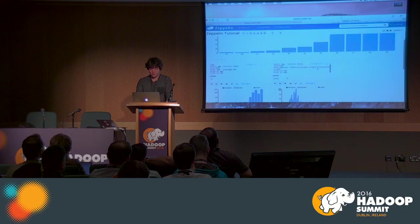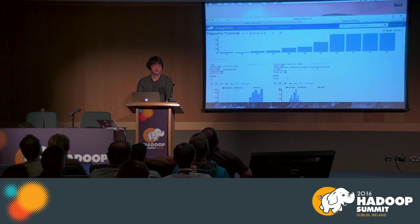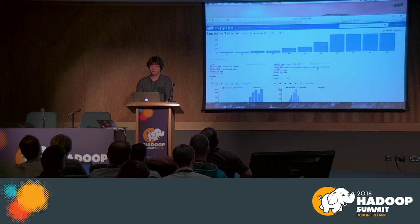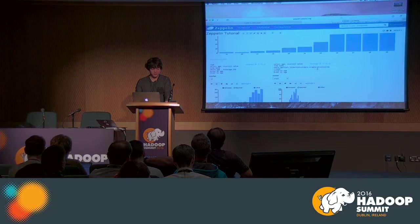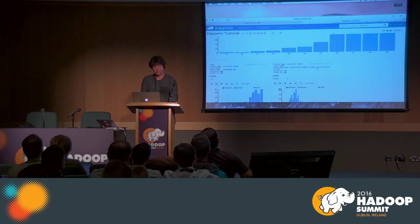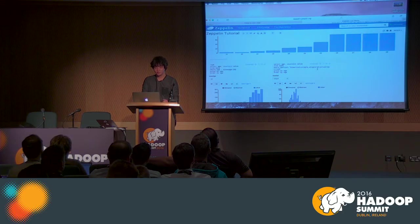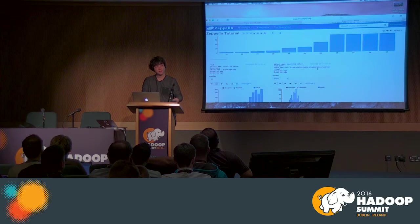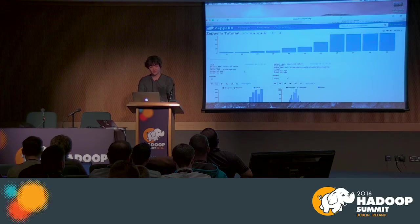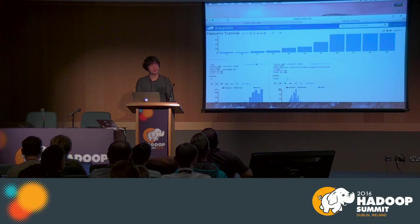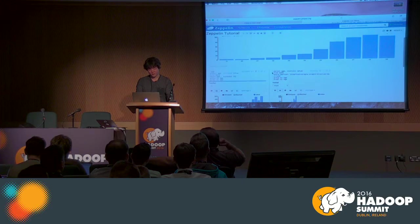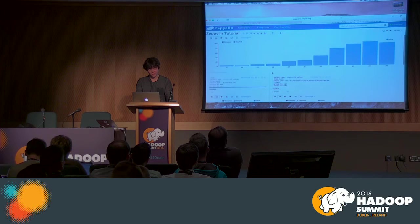The basic idea of Zeppelin is: you do interactive analysis with your favorite backend and favorite language. You can explore the data and work in a notebook, and it becomes reports or dashboards directly from your work, without converting or exporting your data.